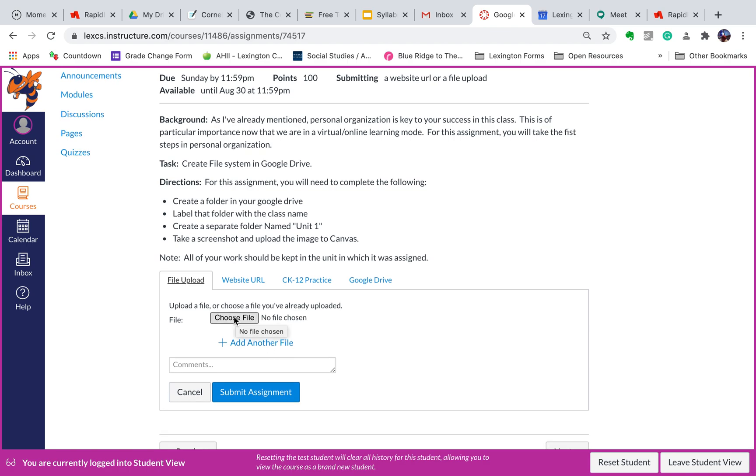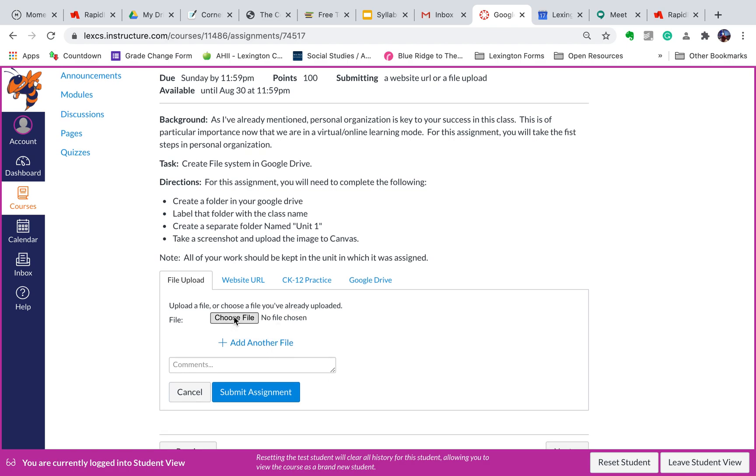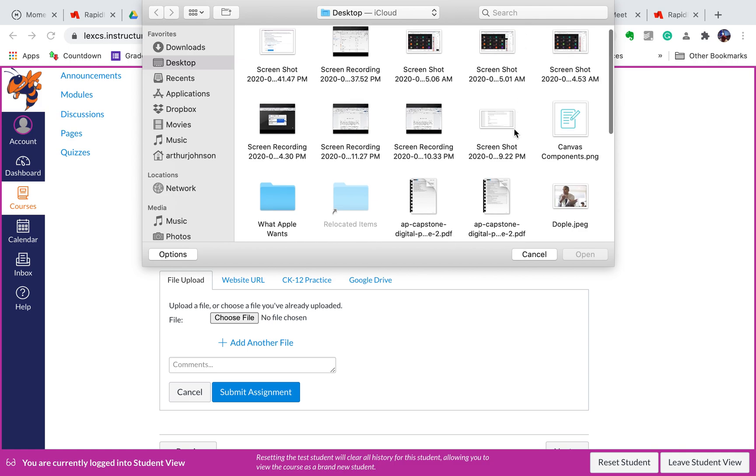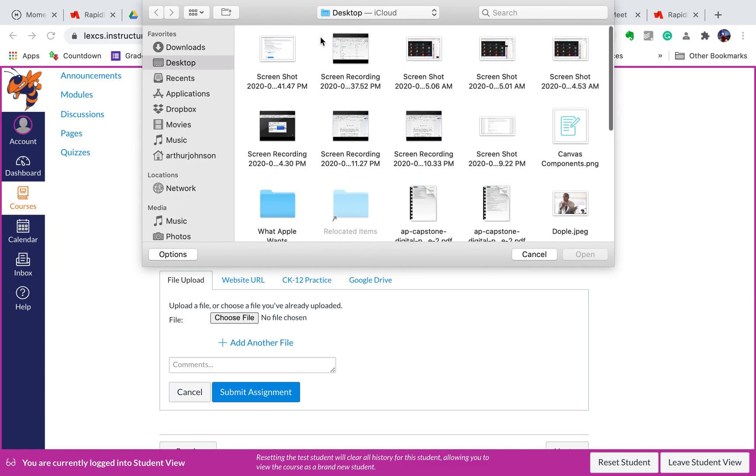I will go ahead and click on Choose a File, and I'll look through wherever my screenshots get saved. For me it's going to be in one spot. For you guys, it's going to be someplace else. I will choose the image.